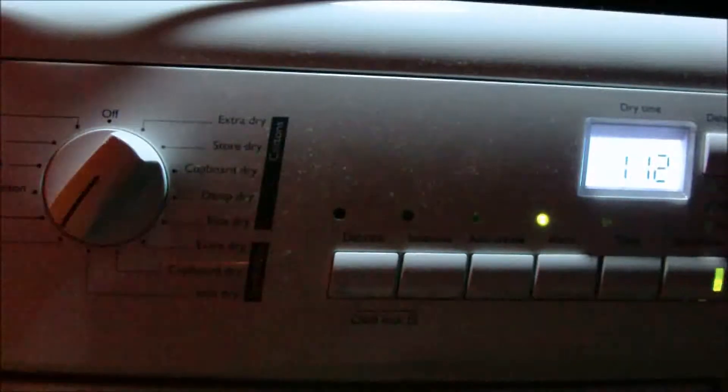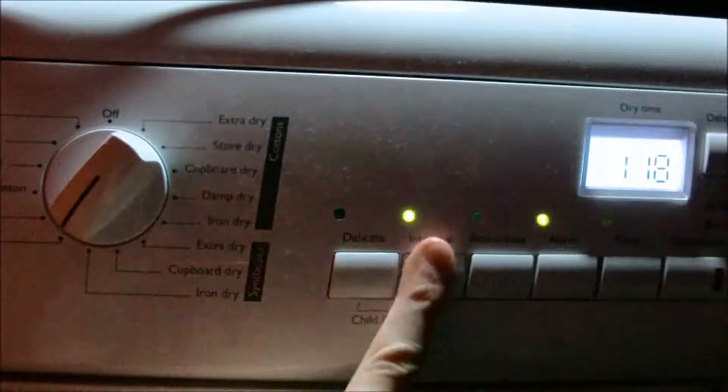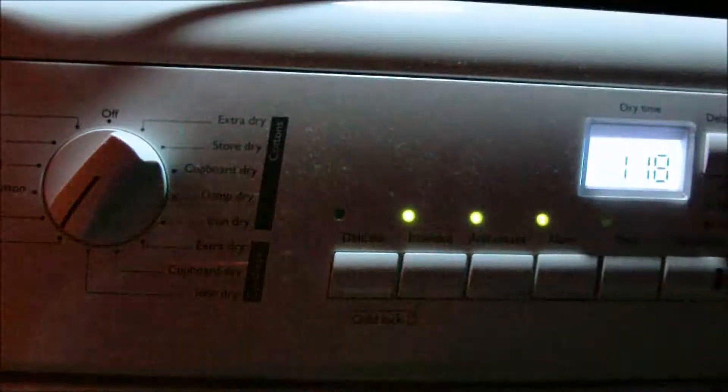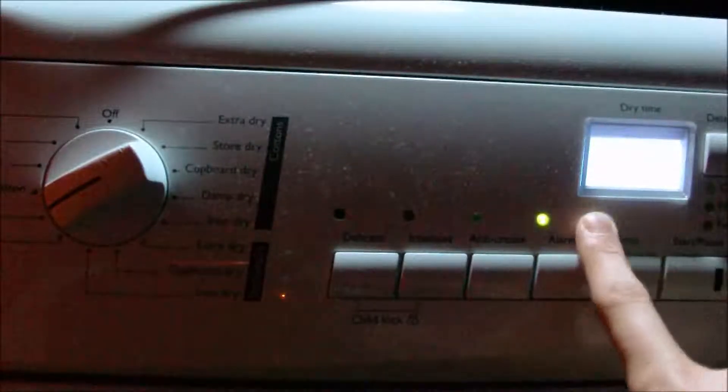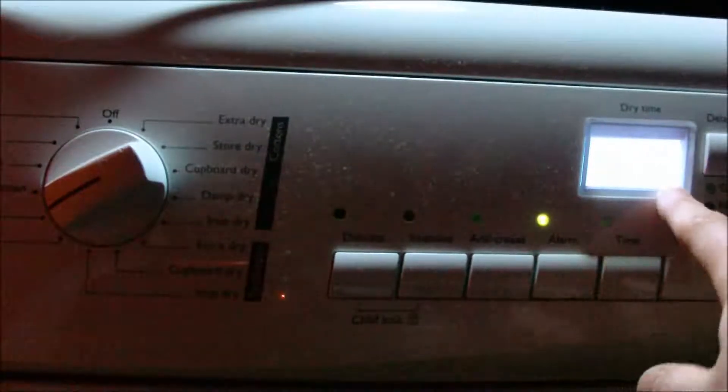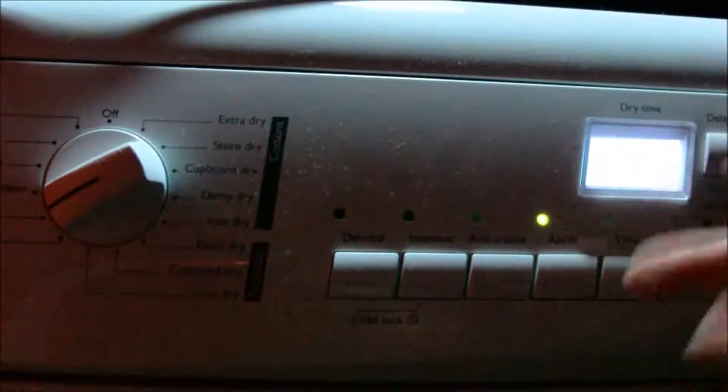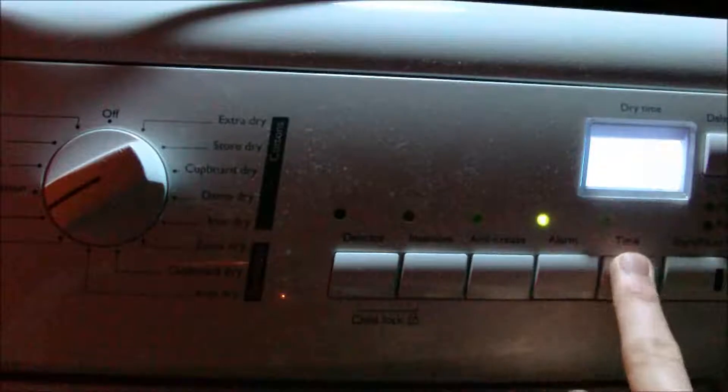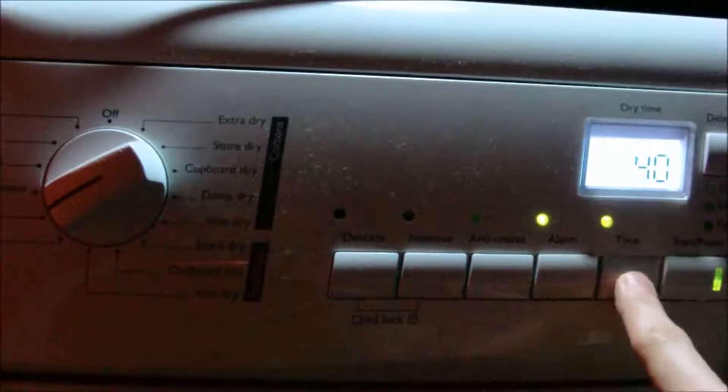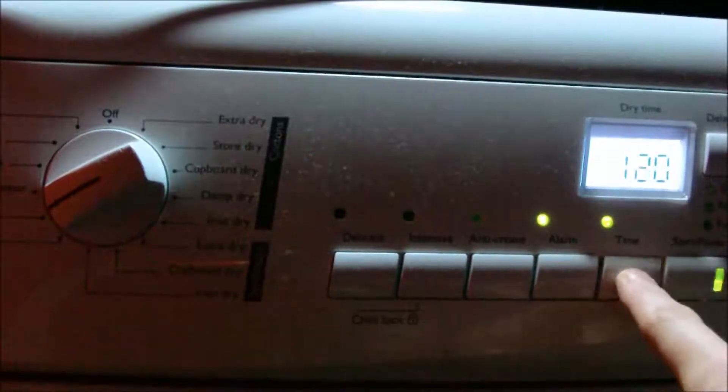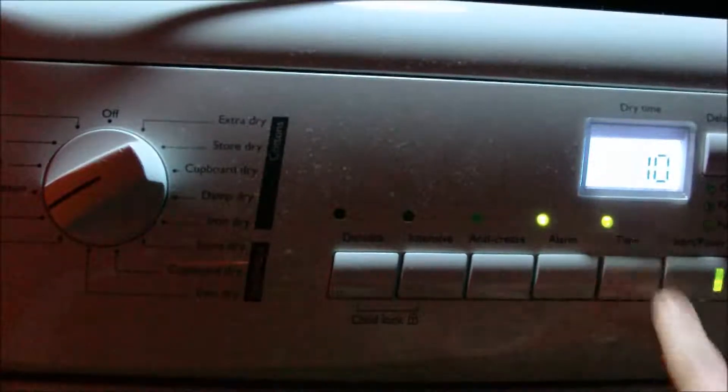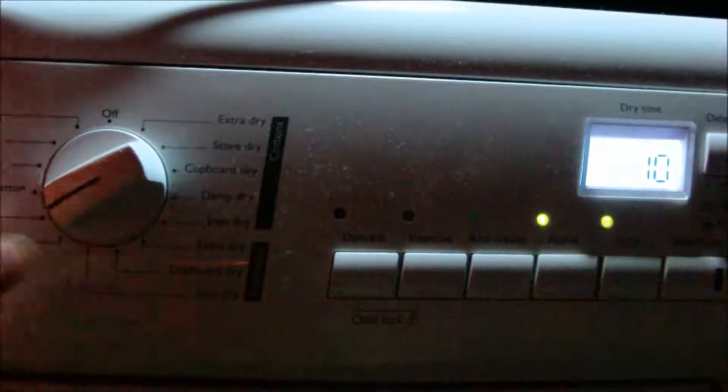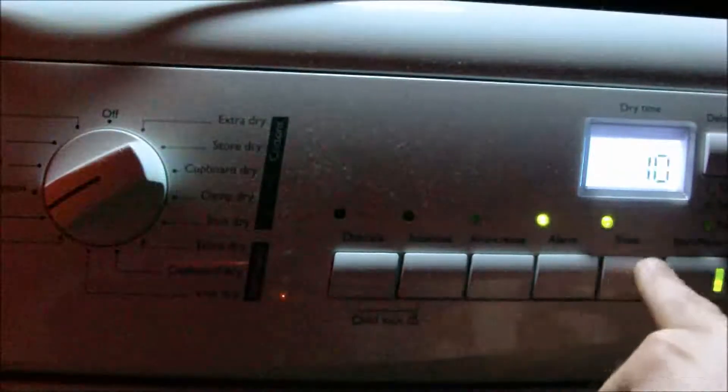Mixed load, you can't have delicate, you can have intensive and you can have anti-crease. This is a time cycle now and you'll notice that the time icon starts flashing. The time display is flashing so just so you know. You press it repeatedly up to 2 hours and then off again to 10 minutes. Note how it flashes until you press the time button.